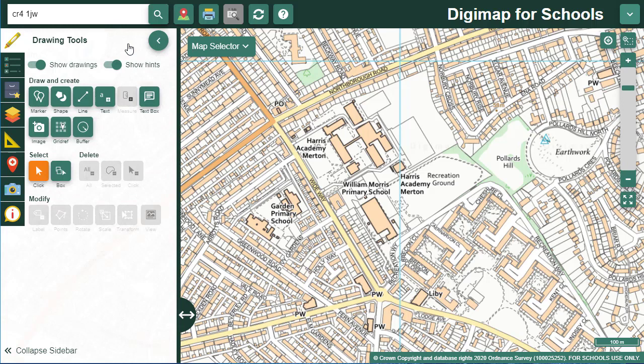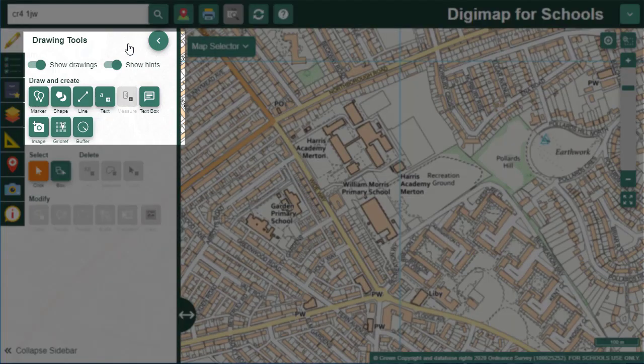All of the draw options are at the top of the menu. We have options to add markers, shapes, lines, text labels, measurement labels, text boxes, images, grid reference markers and buffers.